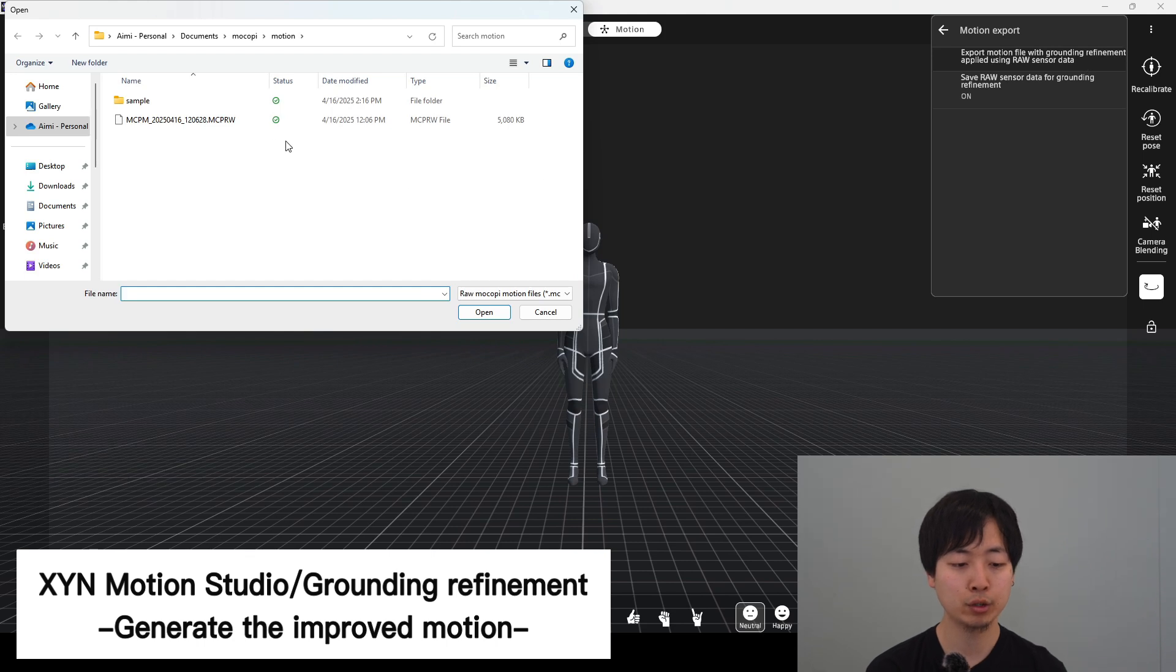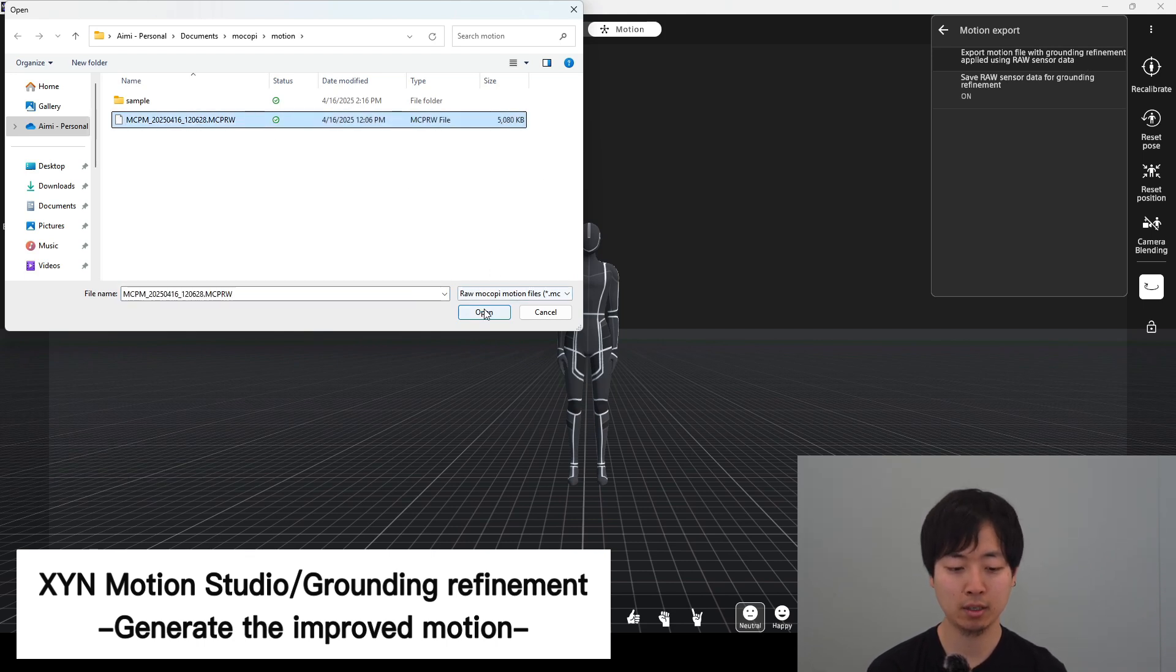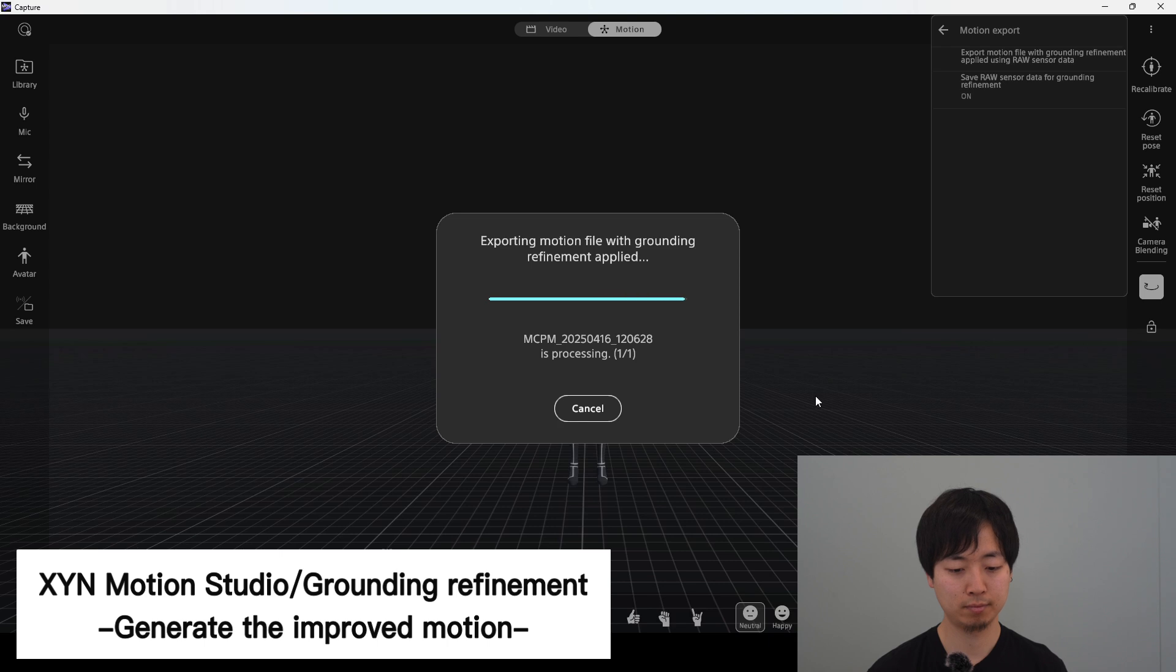You choose the MCPR file that you just made. Open. Open.